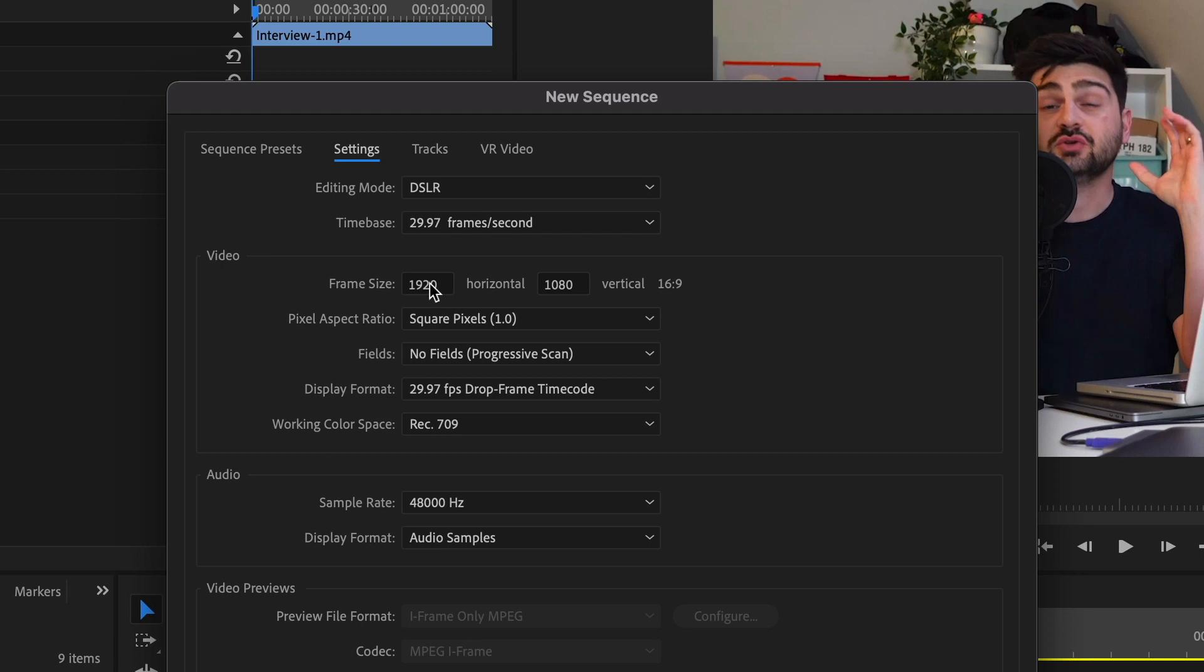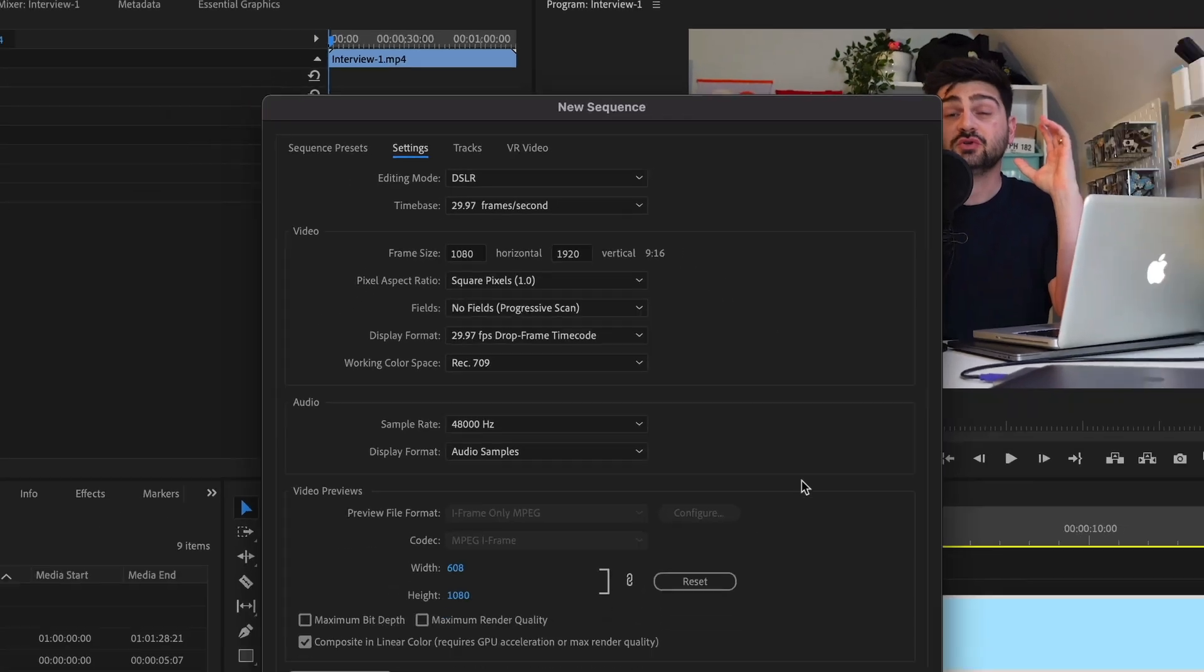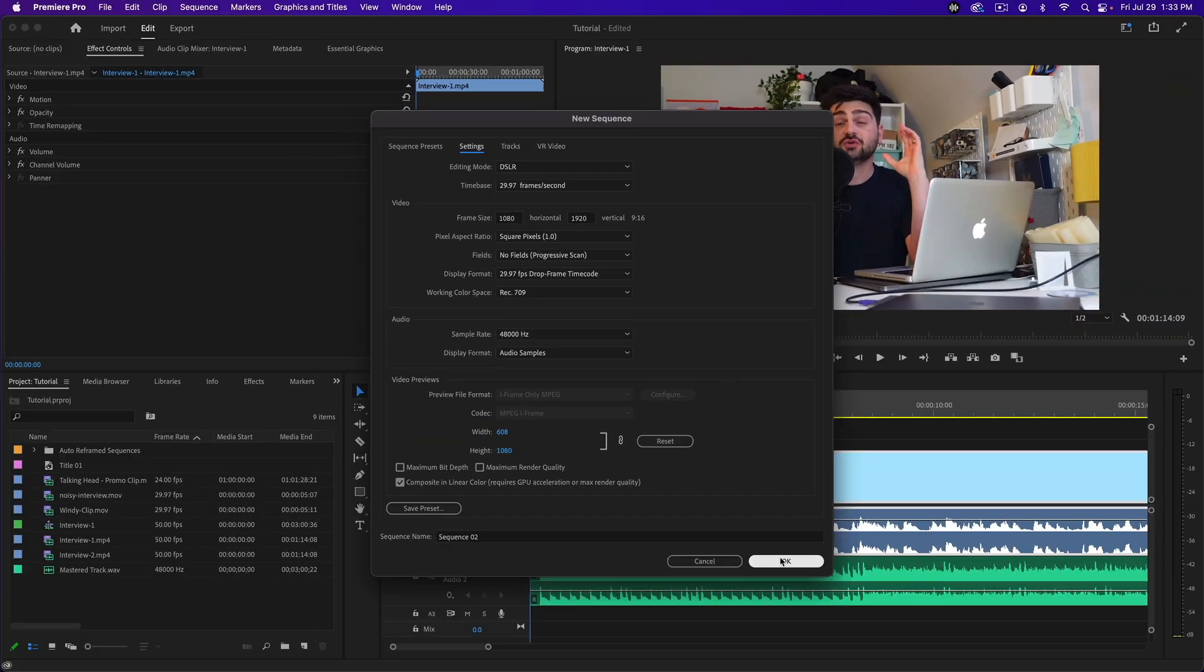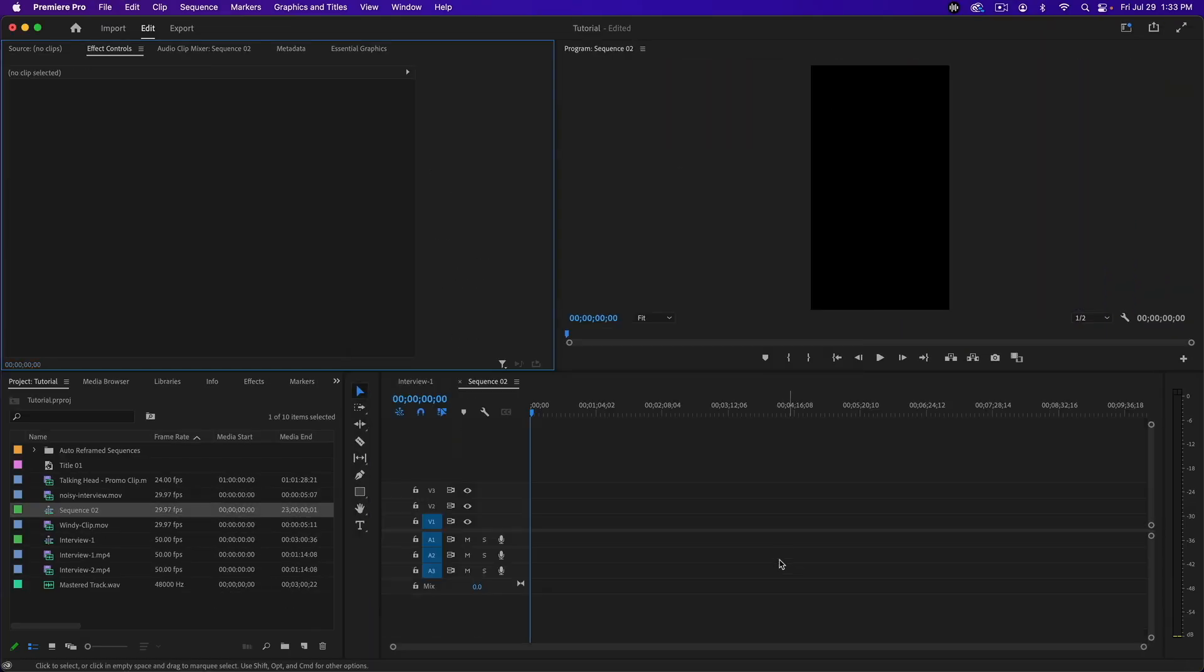For TikTok or an Instagram story, I'm going to change the frame size to 1080 by 1920, and you'll see it update to 9:16, which is correct. Hit OK and then put your clip on the timeline and keep existing settings.